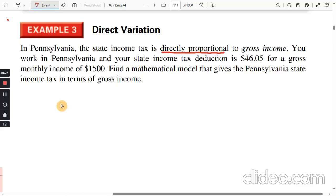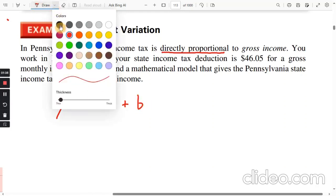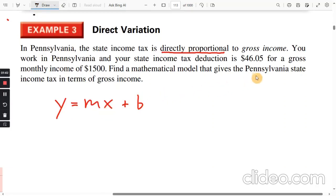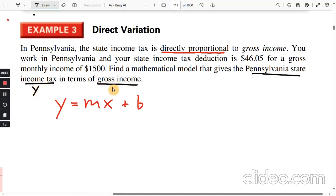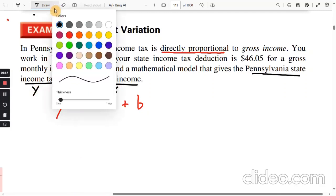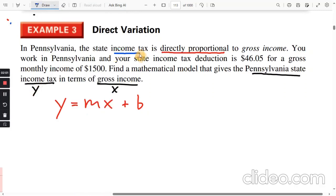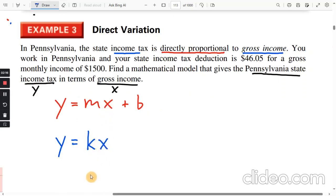Starting with the line equation y equals mx plus b, we have y in terms of x. They want us to express the Pennsylvania state income tax in terms of gross income, so the income tax is going to be y and the gross income is going to be x. Since the income tax is directly proportional to gross income, we use the proportionality constant k: y equals k times x, where y is the income tax and x is the gross income.